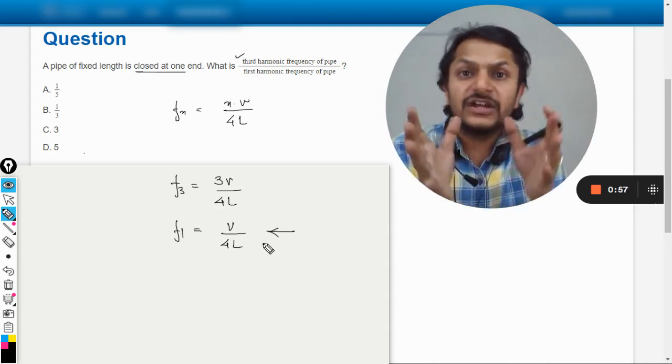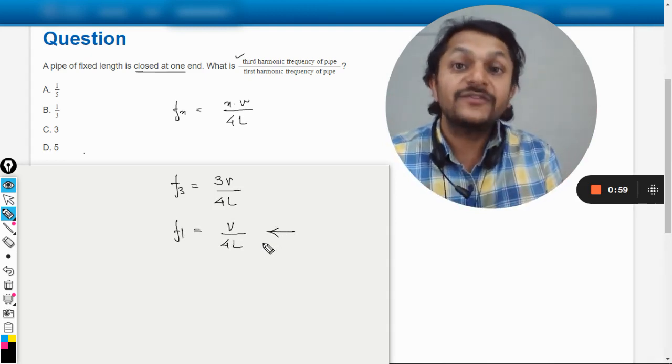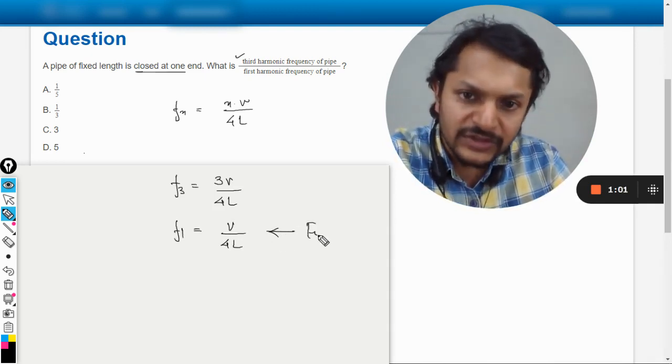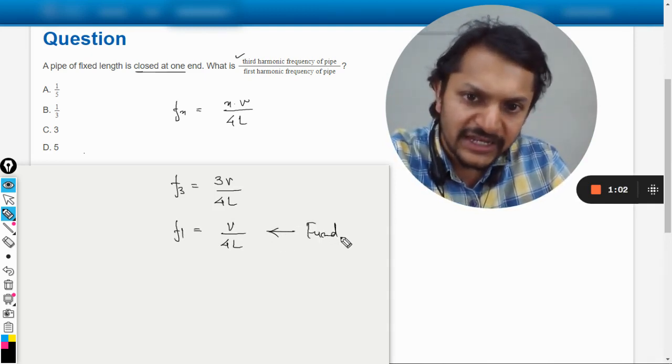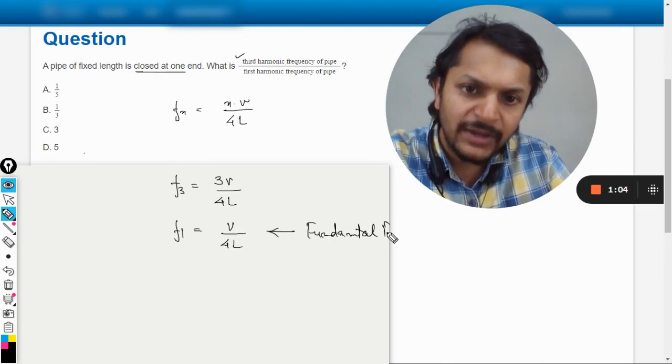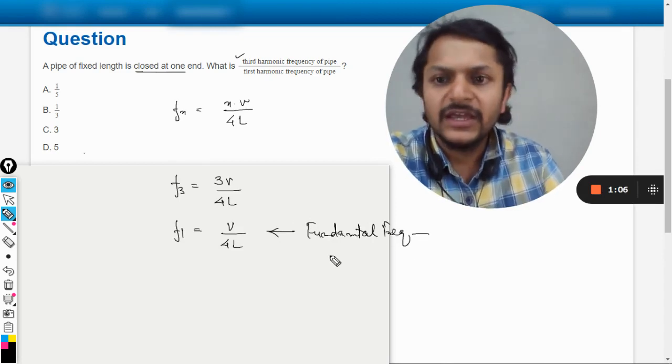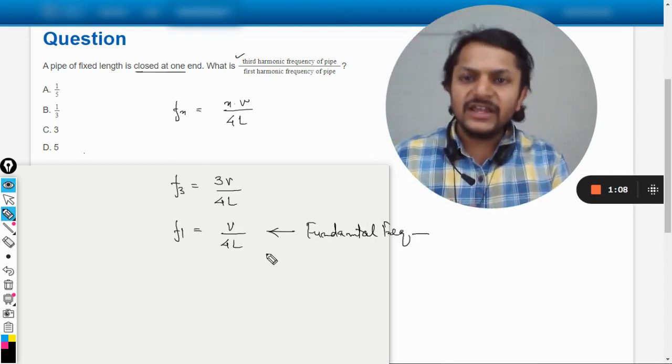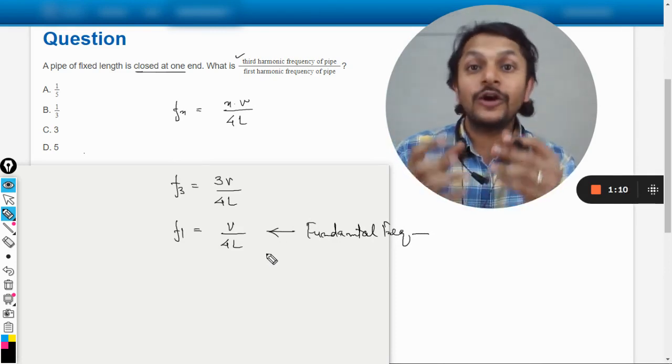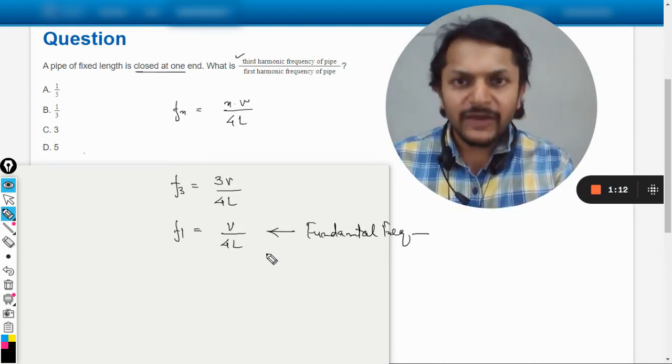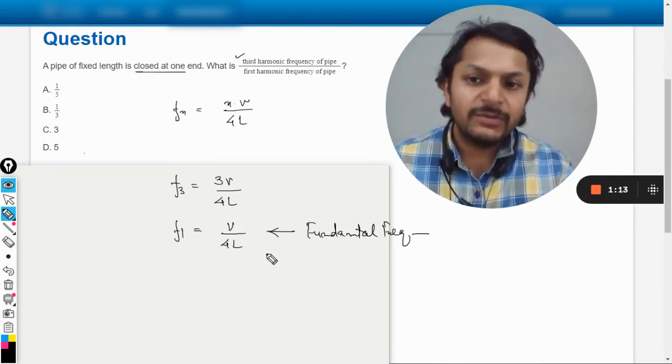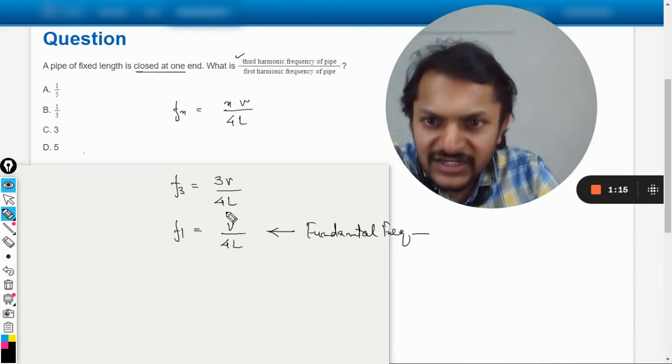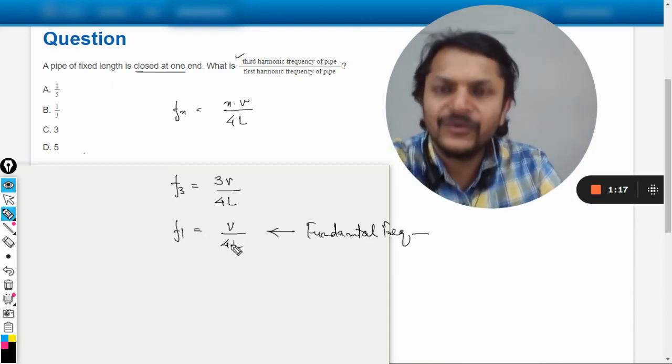frequency of the first harmonic, is also known as fundamental frequency. So now what are they saying? You just need to take the ratio of these two things, like 3V by 4L divided by V by 4L.